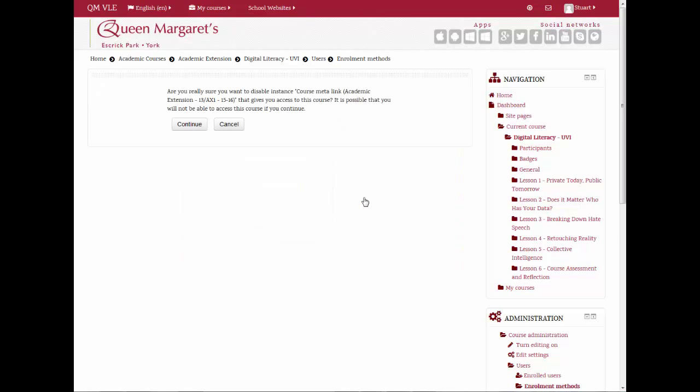If you are prompted as to whether you are really sure about disabling this course link, click Continue.